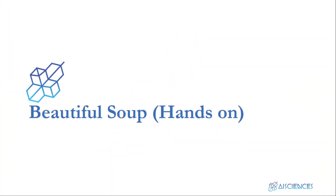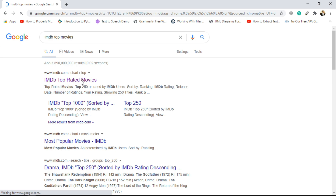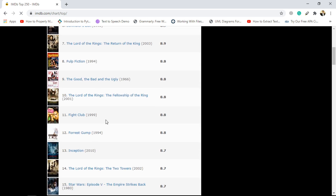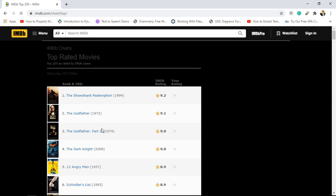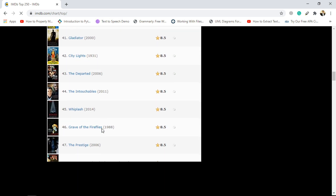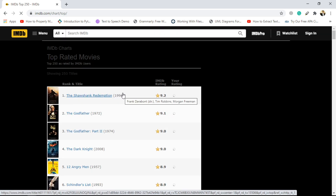Hi and welcome back. Now we are heading towards scraping the IMDB website, and from that website we will try to scrape the top 250 movies along with some other information available on the page. Let's go on Chrome and search 'IMDB top movies' and click the first link. This is the link to the top 250 movies of IMDB.